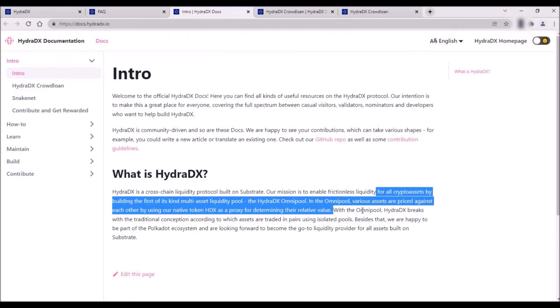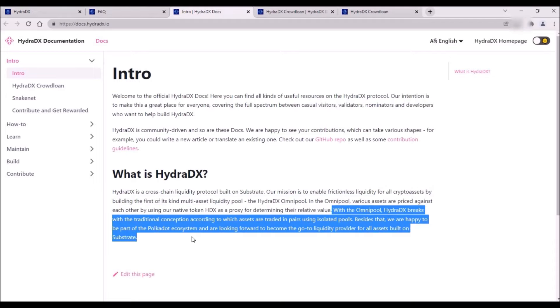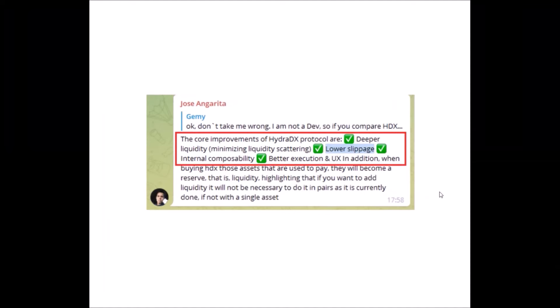As I said, the core value of HydraDX will lie in its liquidity pool called Omnipool, which is a multi-asset liquidity pool, so this is not just a classic pool with one or two assets in it. Omnipool is an innovative liquidity solution which will enable putting all crypto assets into one shared liquidity pool, which, as Hydra team plans, should unlock enormous and so far unprecedented and unparalleled efficiency and liquidity.